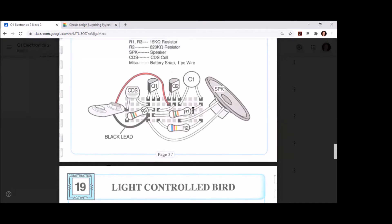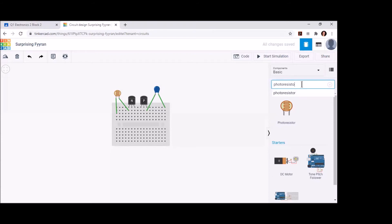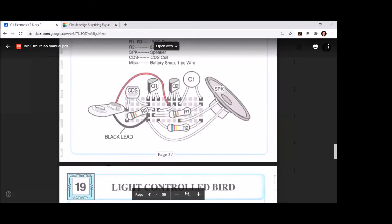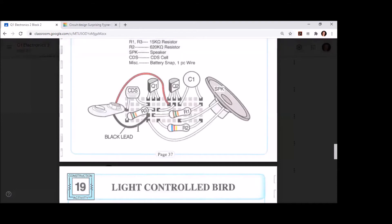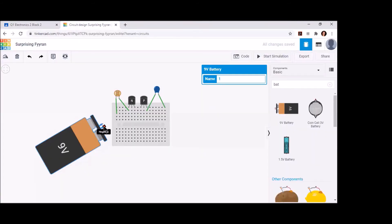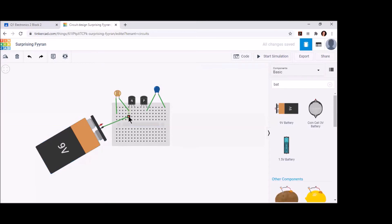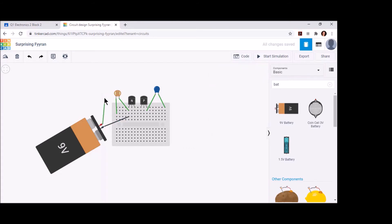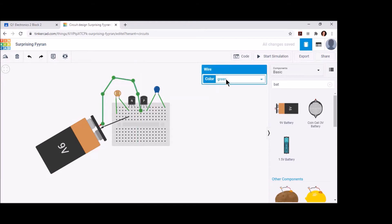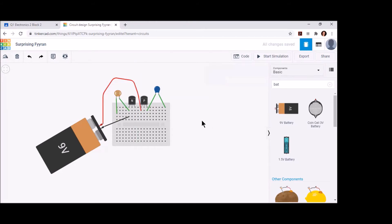Now we'll bring in our 9-volt battery and make those connections. The negative side of the 9-volt battery goes in the same row as the left leg of Q1, one row up from the bottom. The positive lead goes just below the left leg of Q2. You can route wires up and around components to keep things a little cleaner — I like to do that so there's room for resistors and other components in the board.